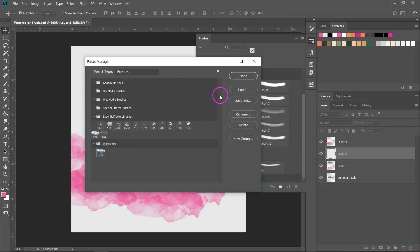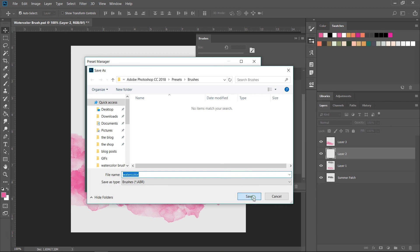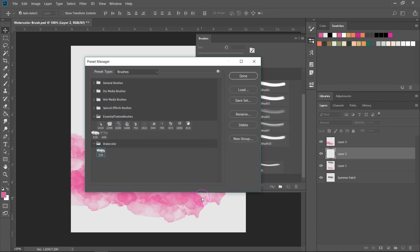Now to save this group I'm going to click on save set and then I can save it. By default it will be saved in the Photoshop preset folder. Just click save to save it on your computer.